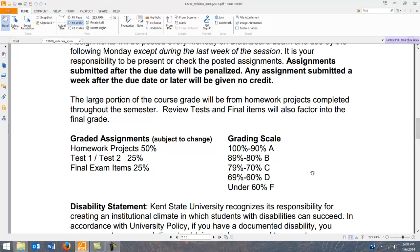The course is broken down into three elements: homework projects worth 50%, and tests one and two. The first test will cover Word and PowerPoint. Test two will cover Excel and Access. The final exam items will be projects for all four programs. Grading scales are typical: 90, 80, 70, 60.